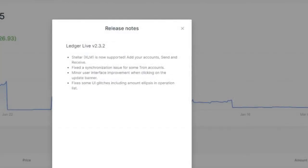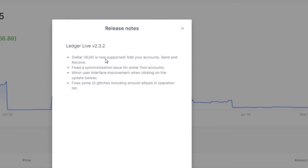Hey guys, this is Crypto Coin Investor. Ledger has rolled out a huge update called Ledger Live 2.3.2, which brings massive updates to the Ledger Live application. Mainly, it brings support for Stellar Lumens. As you can see here, Stellar Lumens is now supported. You can add your account and send and receive your Stellar Lumens directly in your Ledger Live.